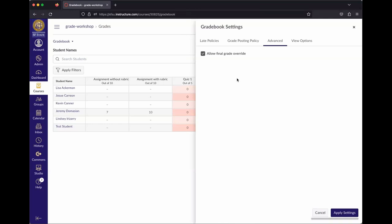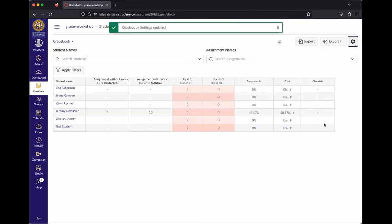There's not a lot to tweak in the gradebook directly. Things like weights and categorization are actually done somewhere else, which we'll get to when talking about how to organize grades. Once done, hit Apply Settings to apply whatever changes you made.